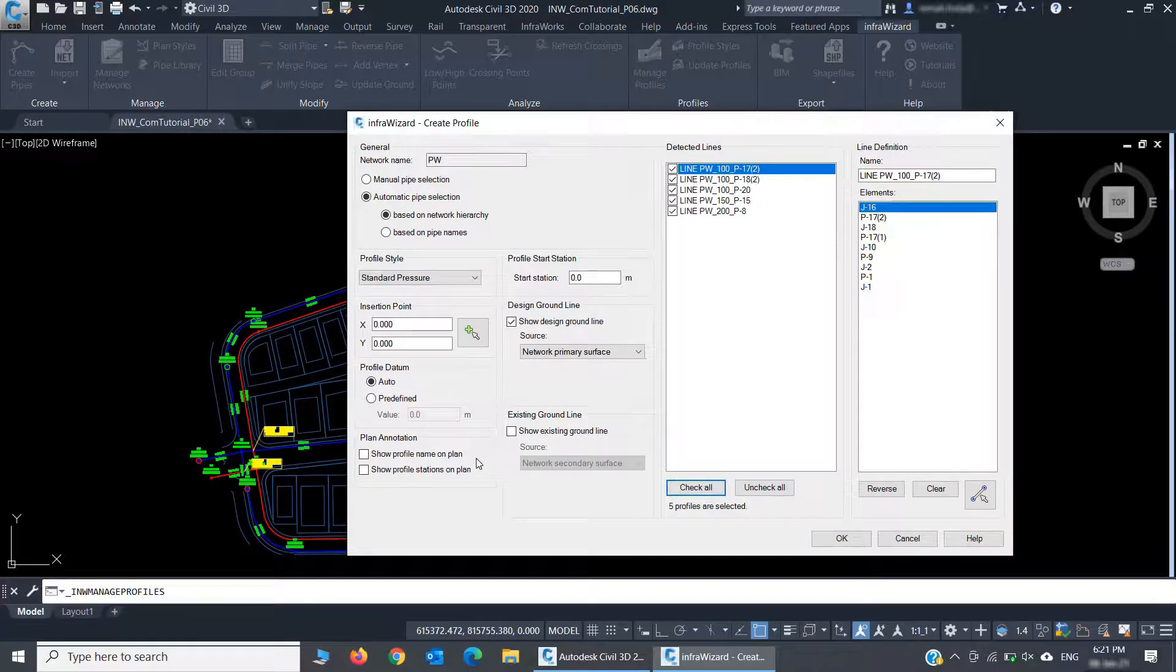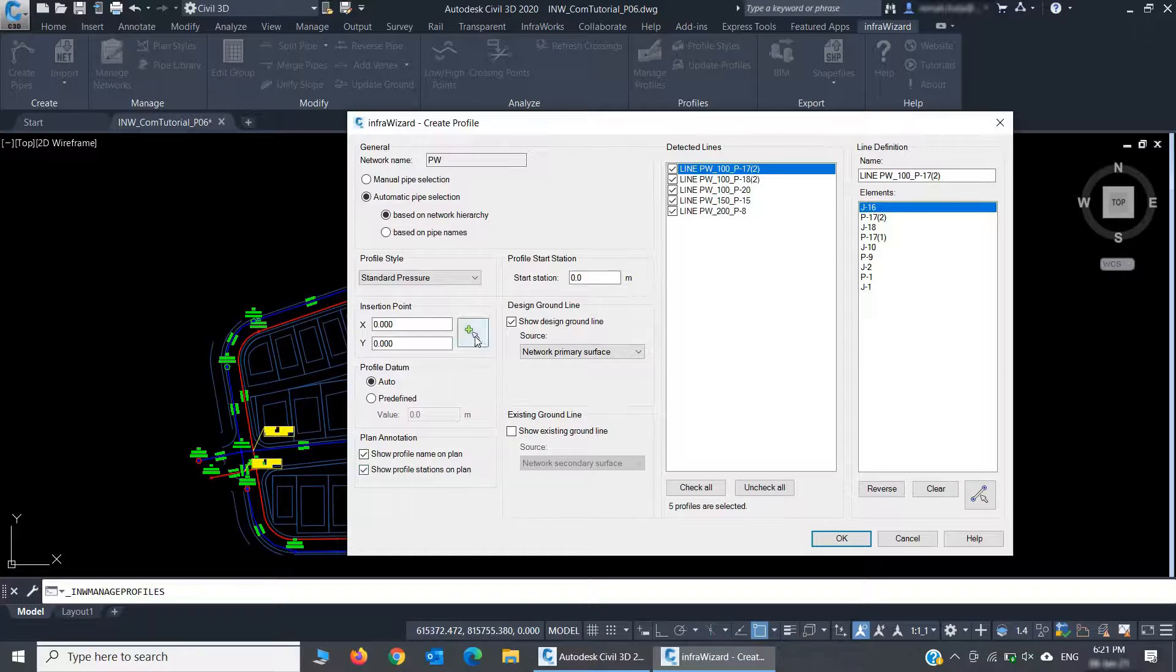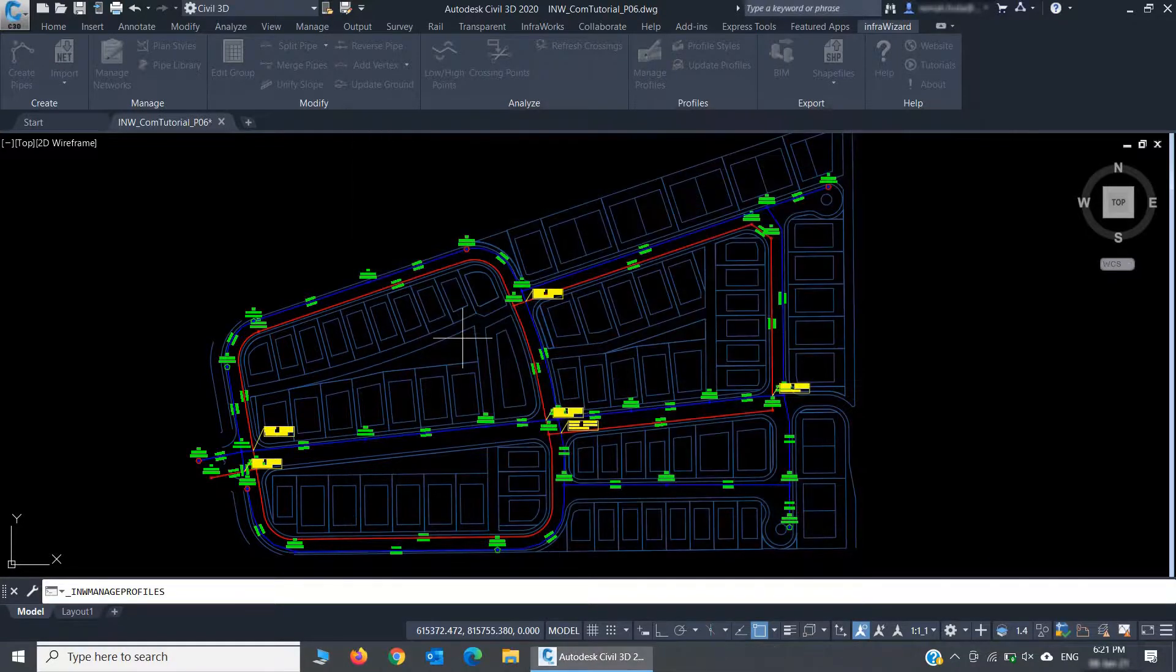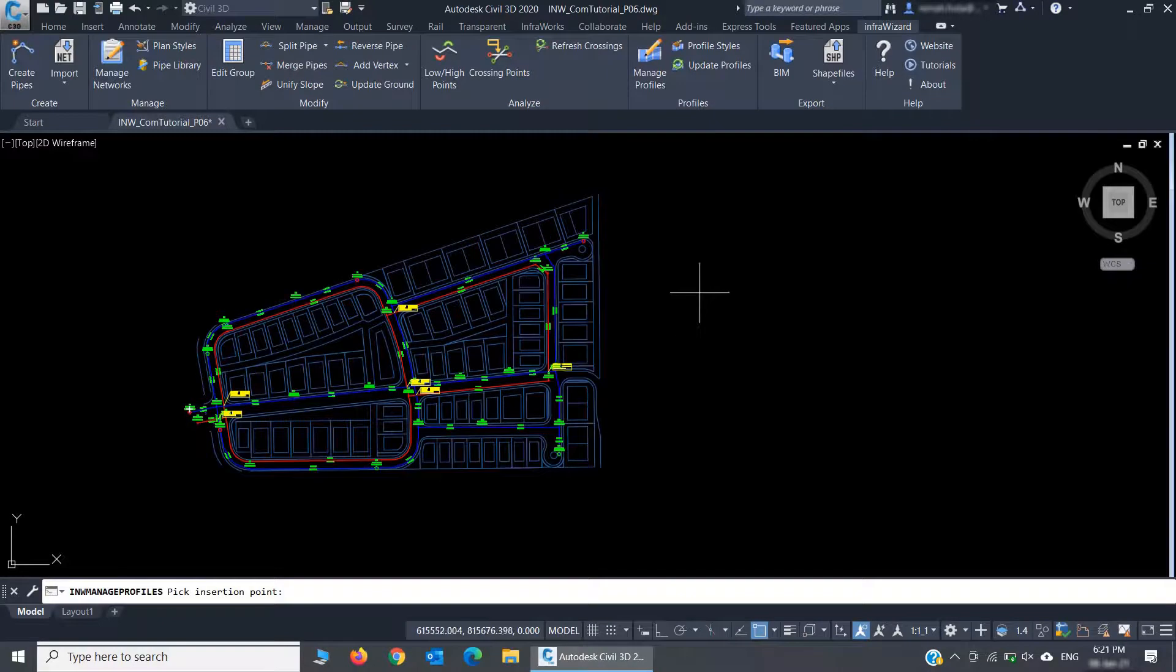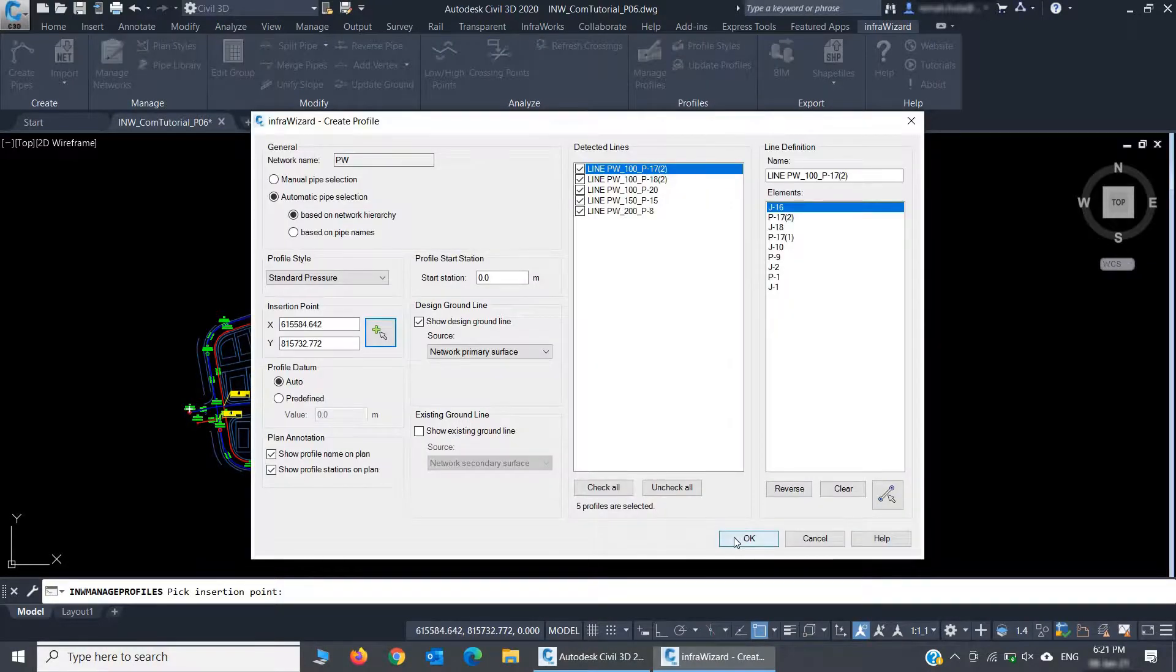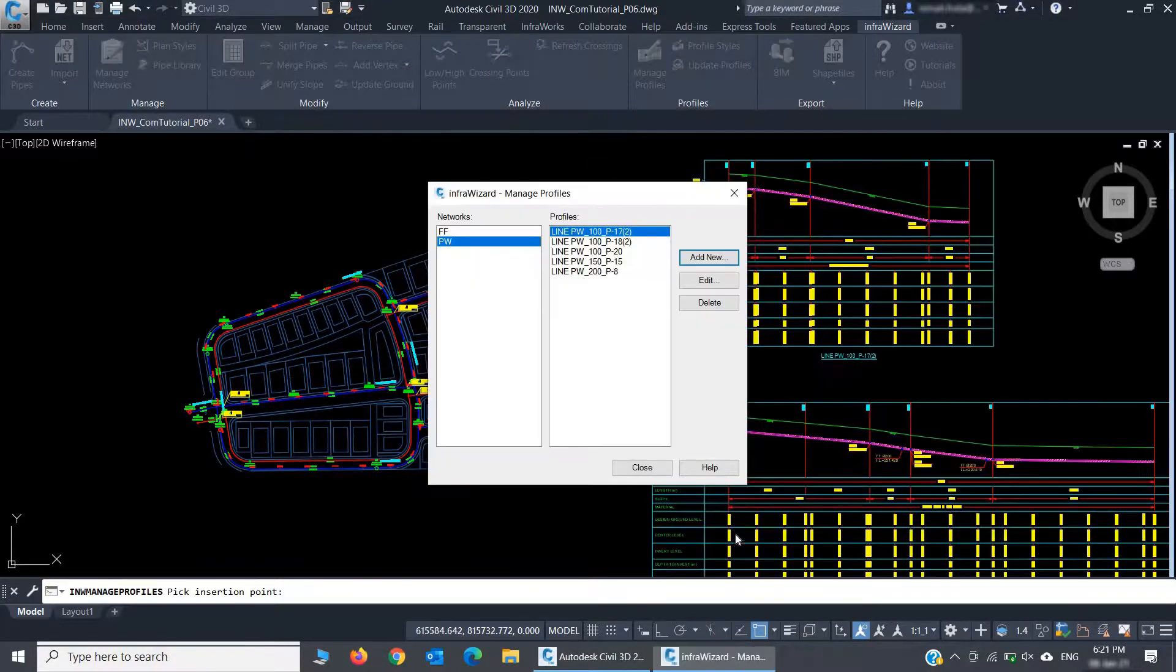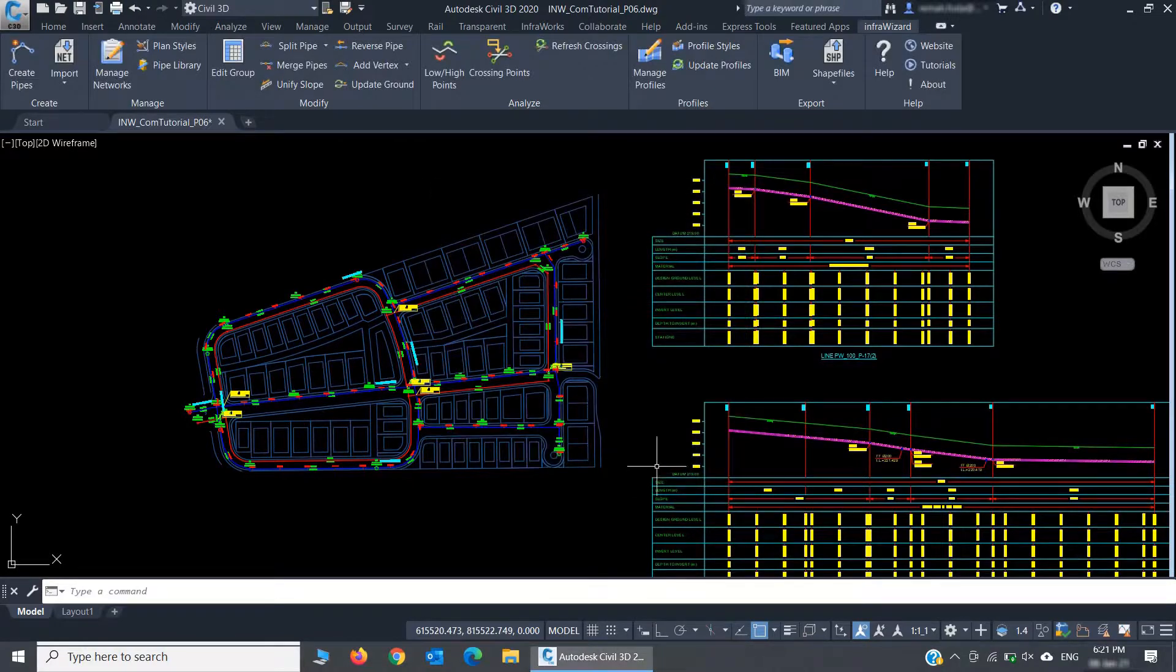I'll also select to show the line name and stations of my profiles on the plan. And finally, pick an insertion point for them. And here we go. I've got my profiles drawn in a second.